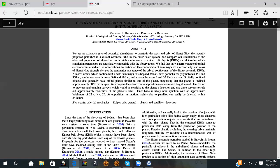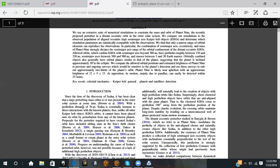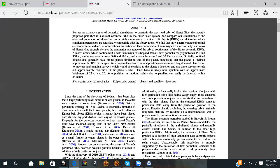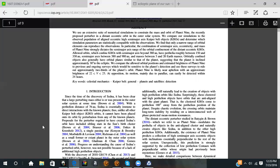Since the time of discovery of Sedna, it has been clear that a large perturbing mass either was present in the outer solar system or at some time within a distance of 76 astronomical units. Sedna is essentially immune to direct interactions with known planets.